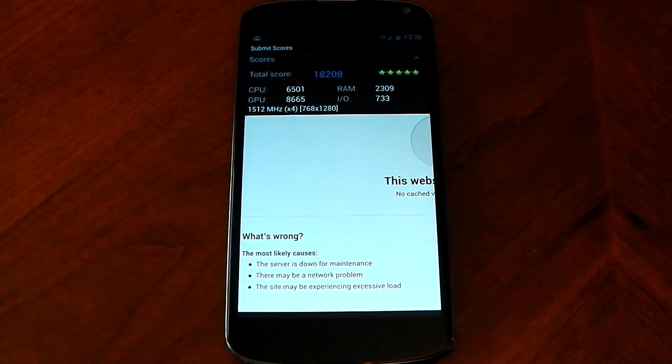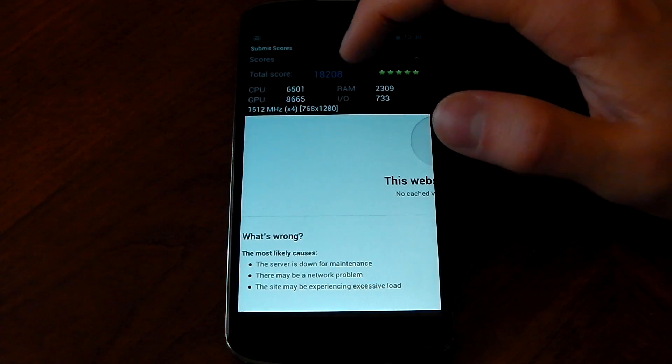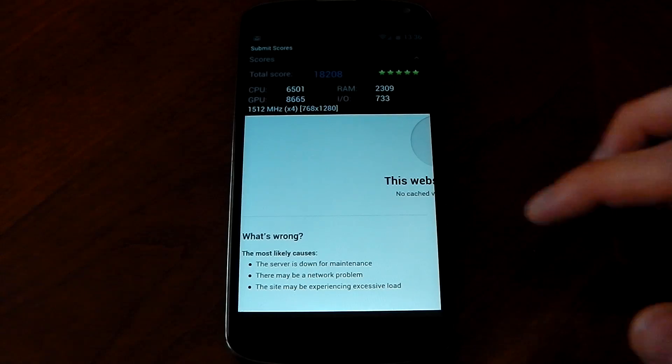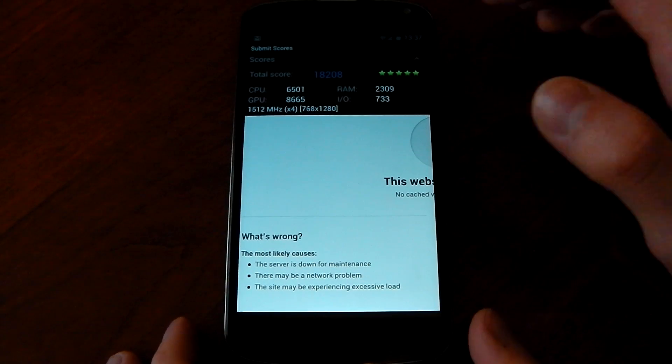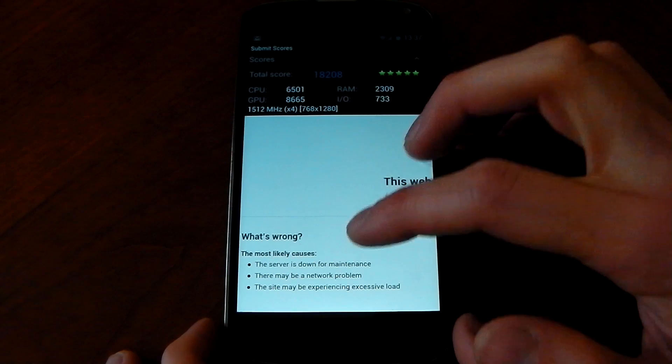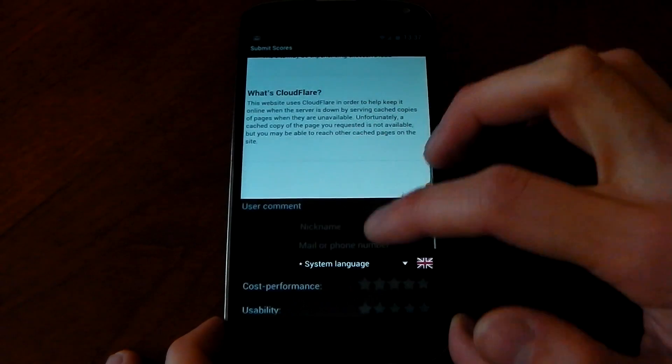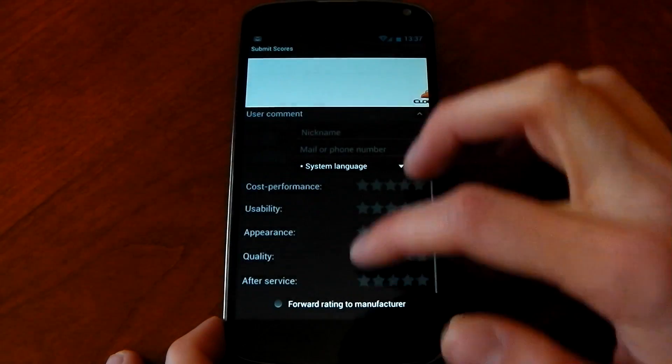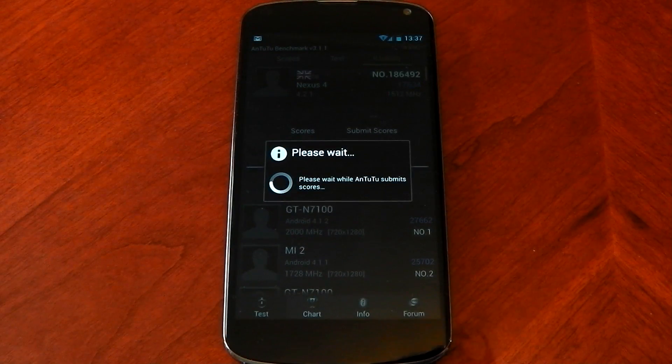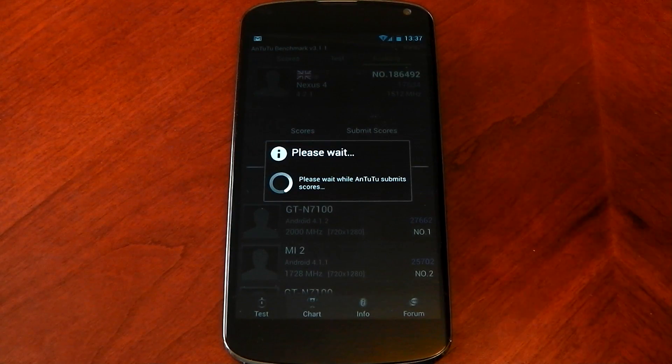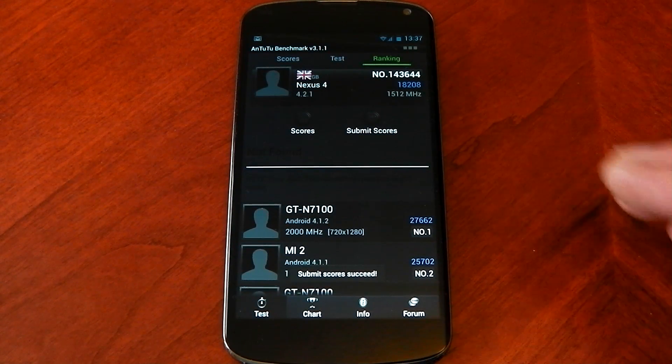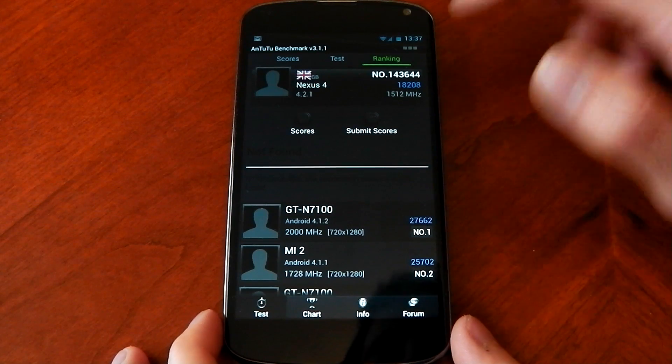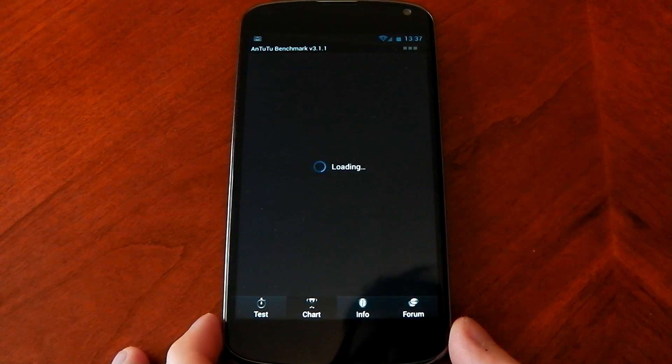Okay guys and we're done with the result and you can see it scored 18208. So again a good score, better than I was getting on stock. I think that stock the maximum I got was about 17.5. So I mean I am still on stock ROM here and that's a good score just from the kernel. It's not overclocked at all, it's using the stock Nexus 4 frequencies. So that's pretty good, we'll check it out in the chart.